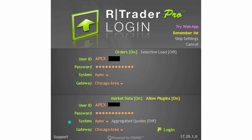Below that, make sure systems says Apex. If you do not have this, it will not work. Under aggregated quotes, make sure that says off, and the gateway should say Chicago area. If you're a person that hates having to put your password and username in every single time, before you click login, make sure you have remember me selected. If it's highlighted in yellow, it's selected. Then go ahead and click login.